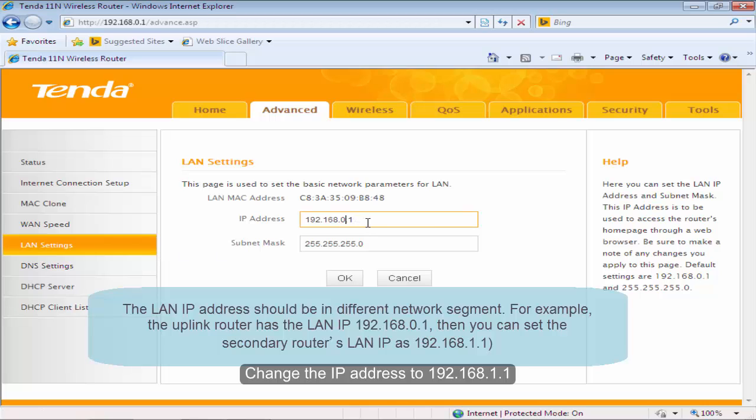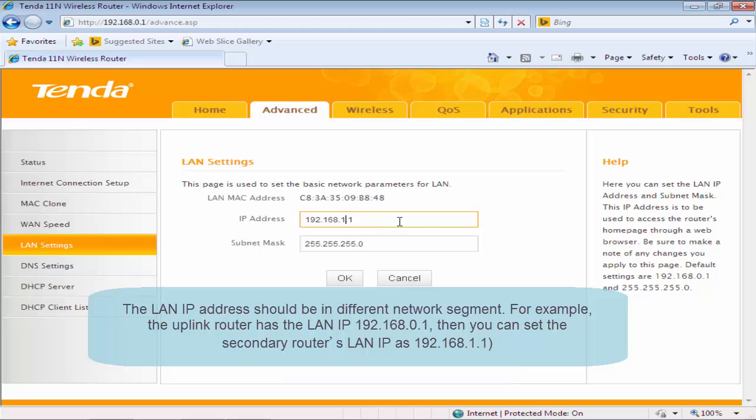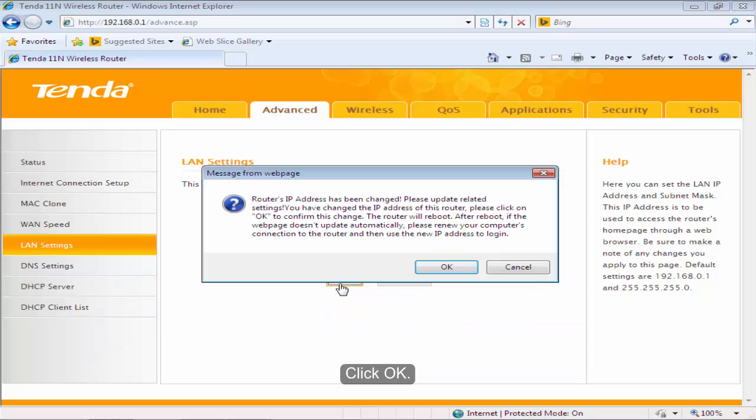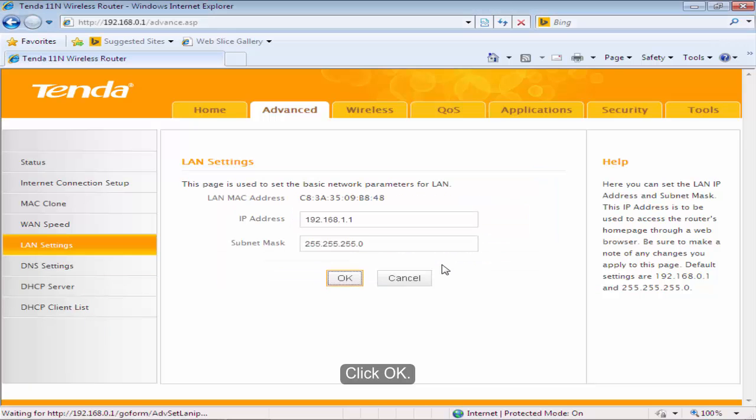Change the IP address to 192.168.1.1. Click OK. Click OK.